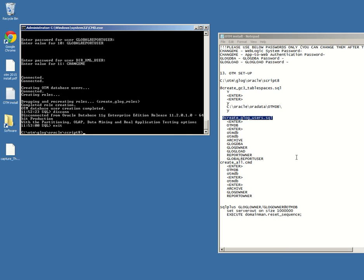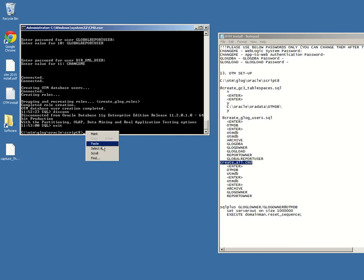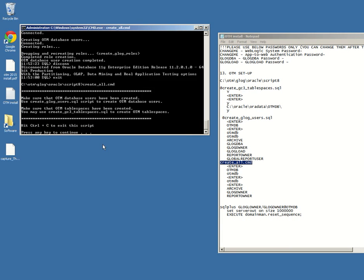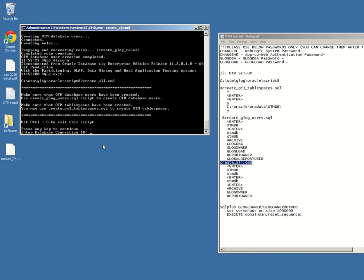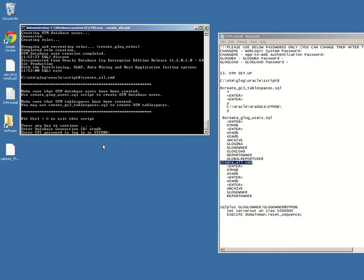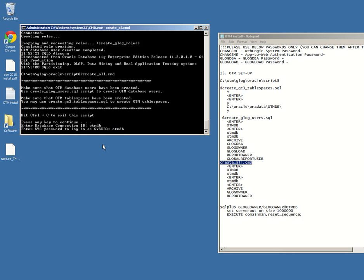Okay, I have to run the create all command. I'm just going to create all. The database connection ID is the name of the database, which is OTM DB. The password for the CDB is otmdb.